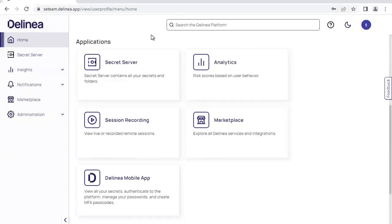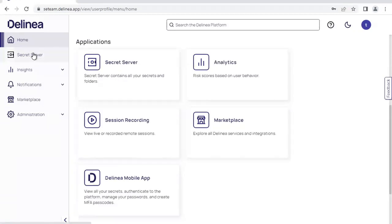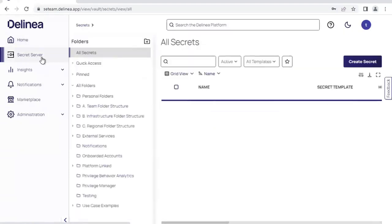Let's go ahead and check out some of the privilege account vaulting capability. There are two ways of getting to the tool we're going to be looking at, Secret Server, either with the application tile here on the front screen or the application tile on the left-hand navigation panel. Let's go ahead and take a look.